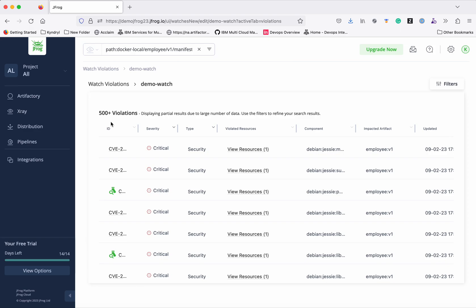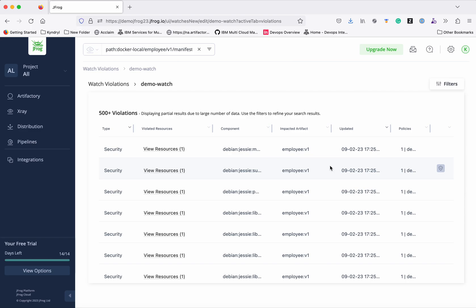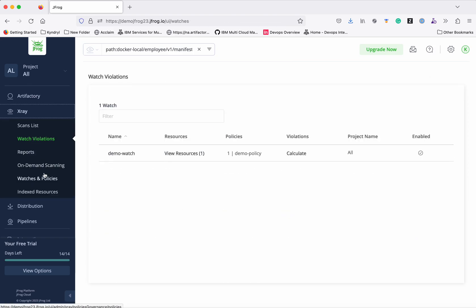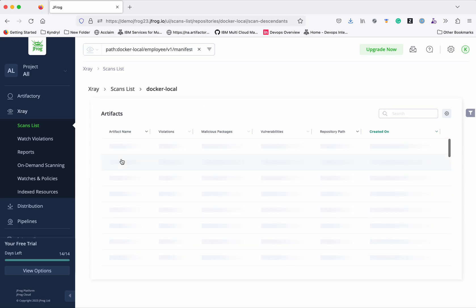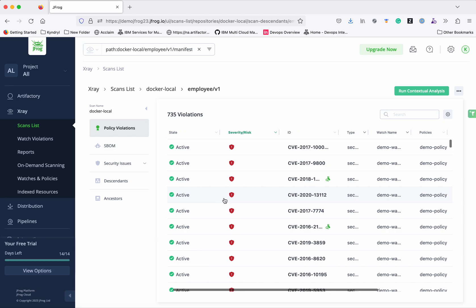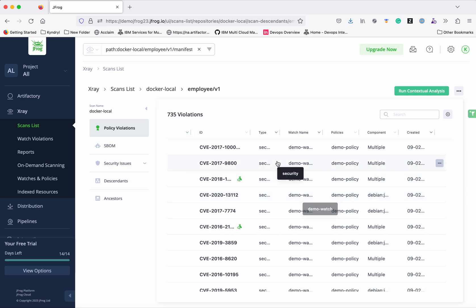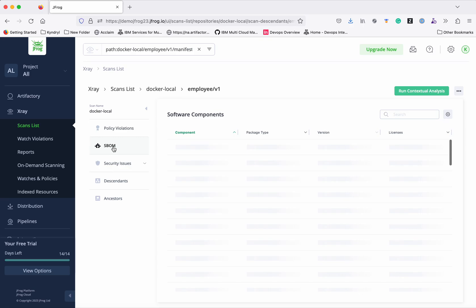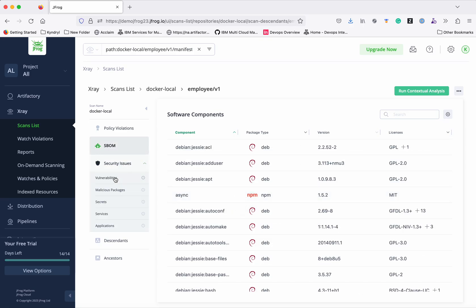It is reporting 100-plus violations. We can see the CVE, the severity, the component type, when it was updated, how many policy violations, and the policy name. Let's go to the scan list for Docker local — this is the new image we pushed. You can see it has reported 735 violations, with state active, showing severity risk, watch name, and the associated policy. You can also see all the SBOM details and security vulnerabilities for this image.